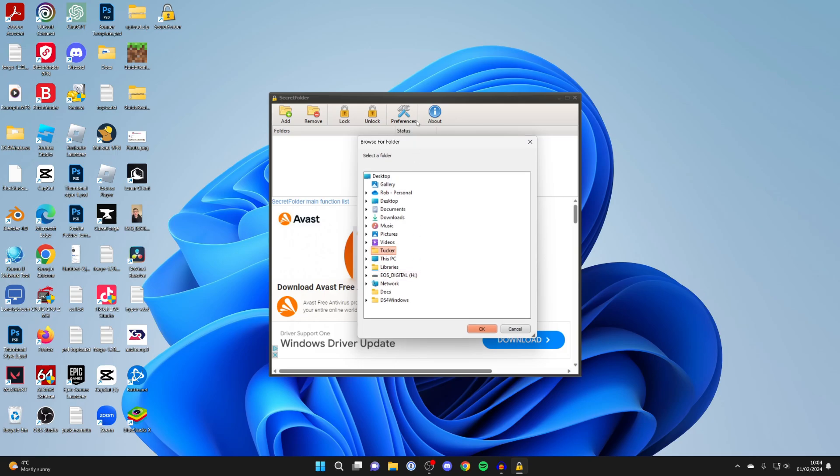Now we need to locate where the actual application, also known as the EXE, is located, because this is what we need to lock, not the shortcut.